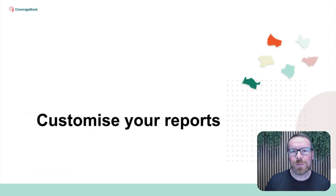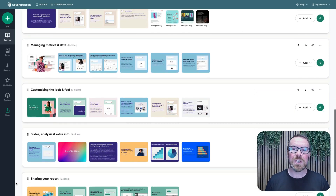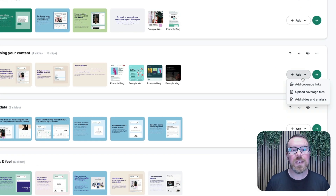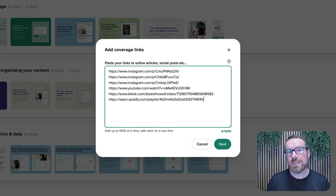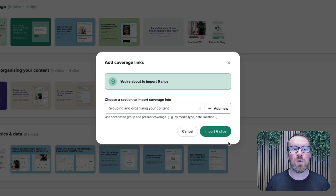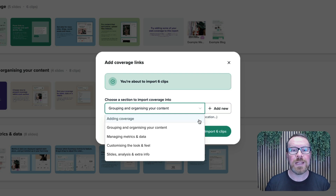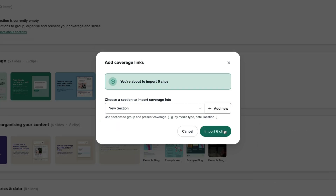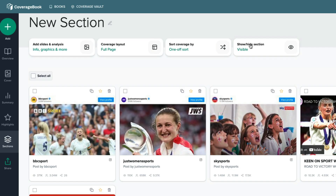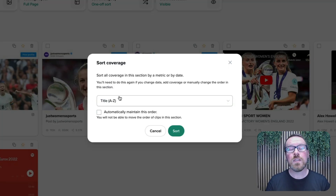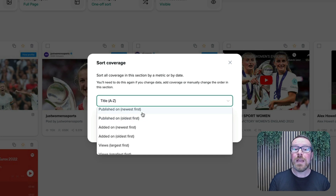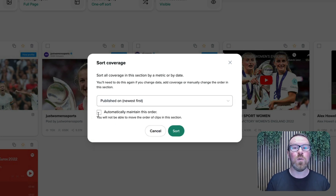Customising your report to stay on brand. Organising and sorting your coverage is quick and easy. If you'd like to separate your coverage by type, or perhaps by month, event or region, you can create sections as you import coverage to your report, or you can add them later on. We've also included some auto-sorting options so that you can add coverage at any time in the future and we'll make sure that it stays in the right order for you.